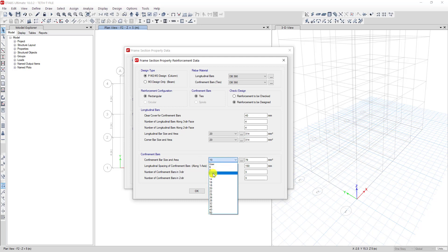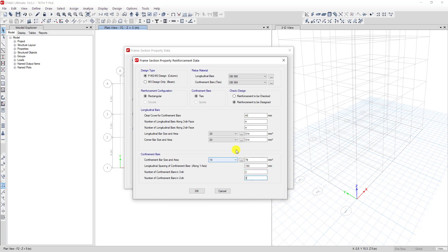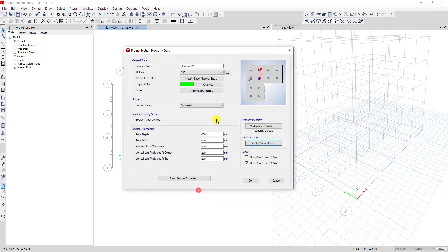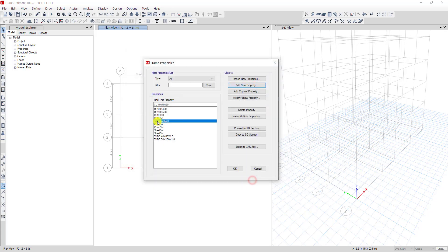For the confinement bar I choose 10 millimeter diameter with spacing of 200. Then we click OK. Now we can see the column section here, and we click OK again. Now we can see the section appears in the list.